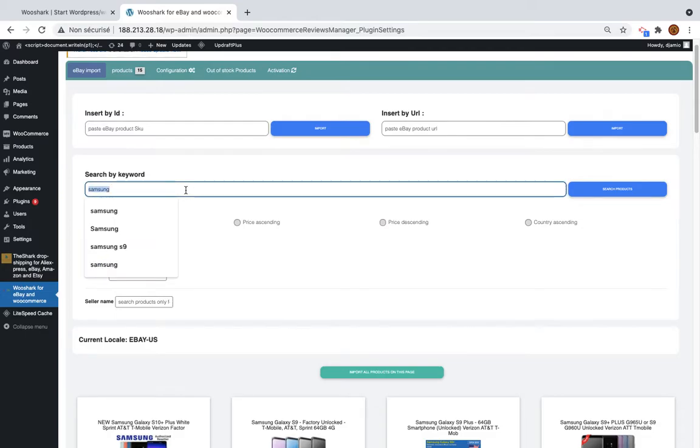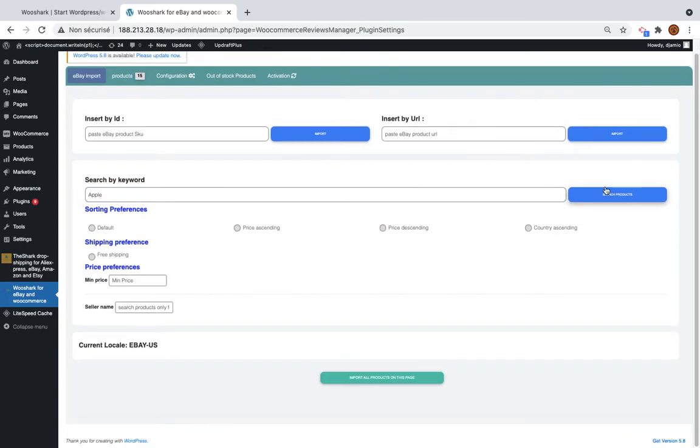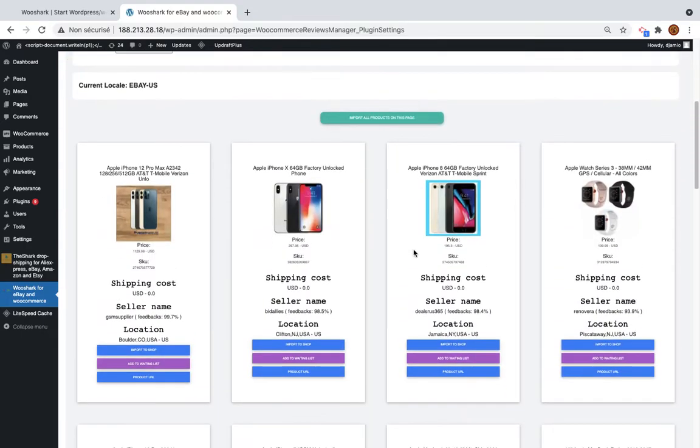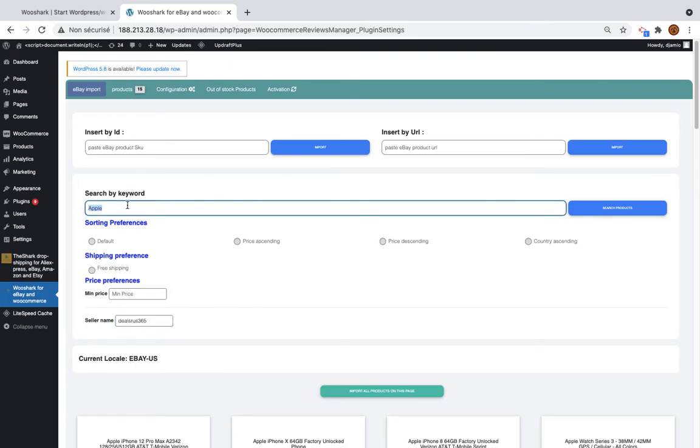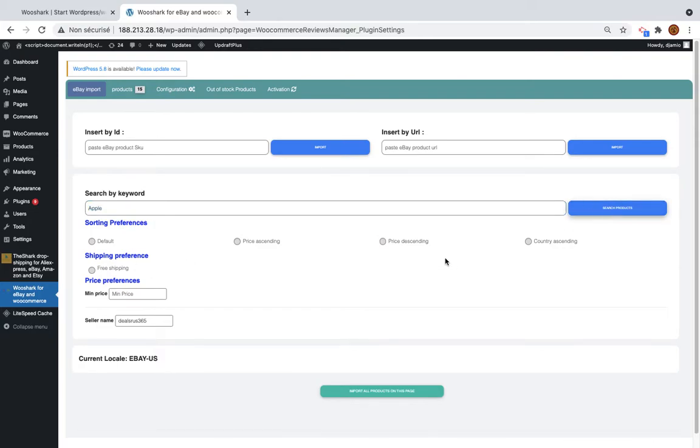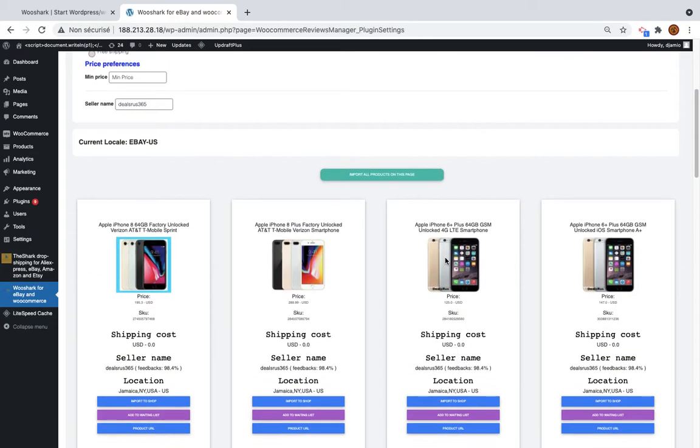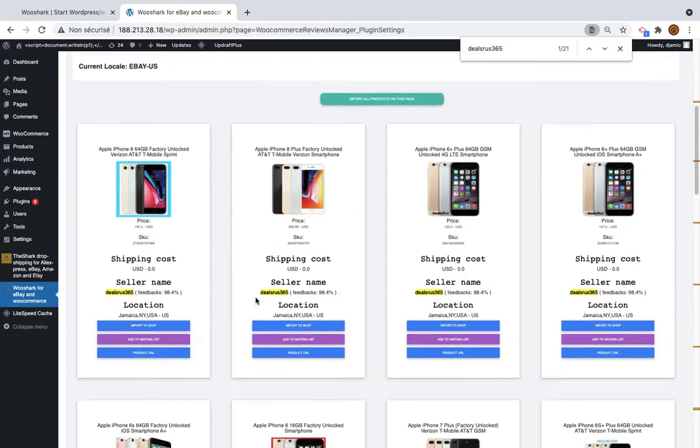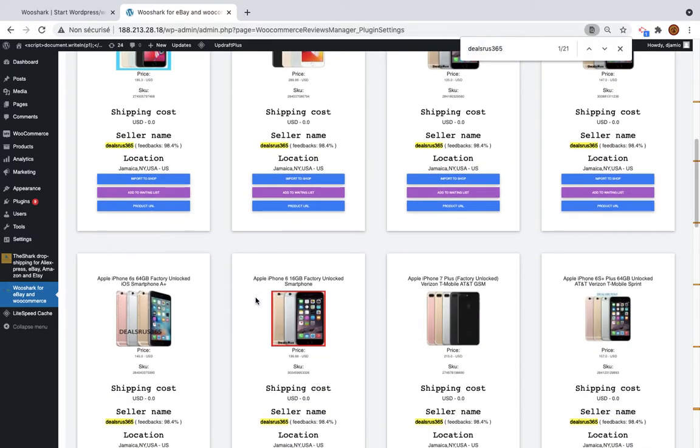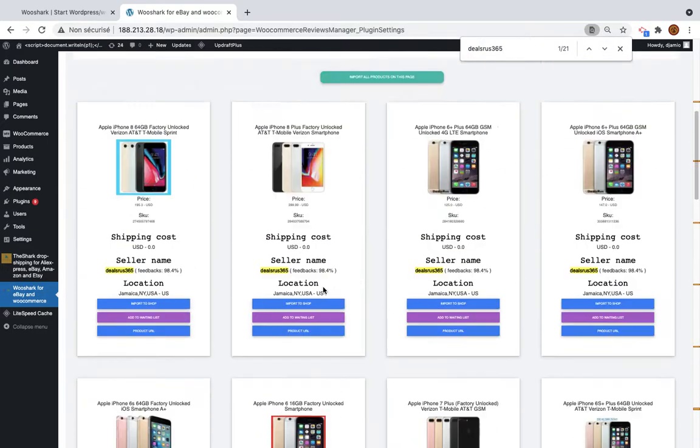For example, imagine I want to search for Apple. I'm getting a list of results. Imagine you want to search by seller name, so you will need to paste the seller name here and the keyword should not be empty. It should be for example Apple in this case. So I will search Apple and I get all the results of this seller here.